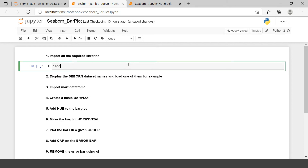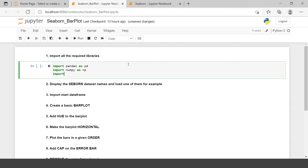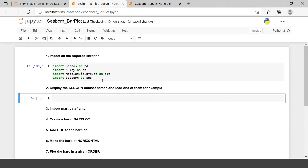The first thing is to import all the required libraries: import pandas as pd, then numpy, then matplotlib.pyplot as plt, and then the library which we are learning, seaborn as sns. I will just hit Ctrl+Enter and all these libraries are imported.